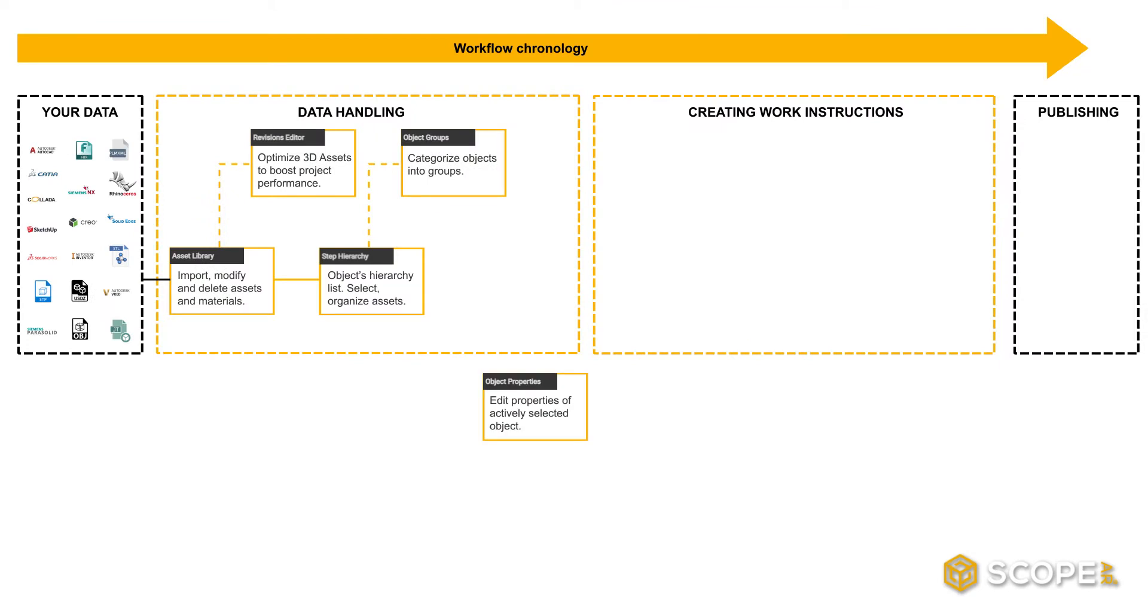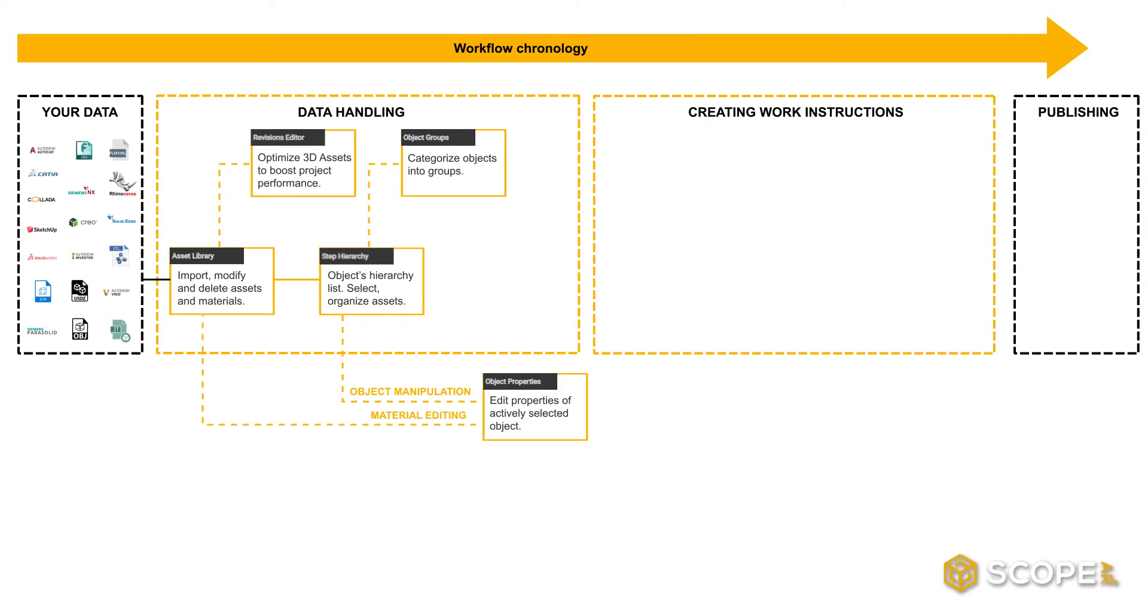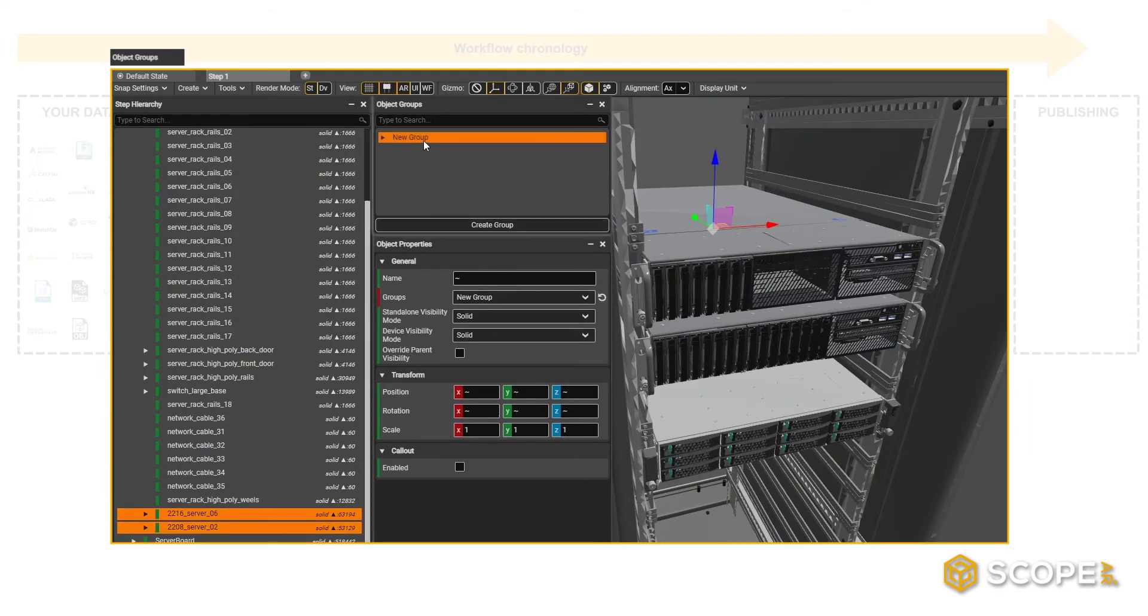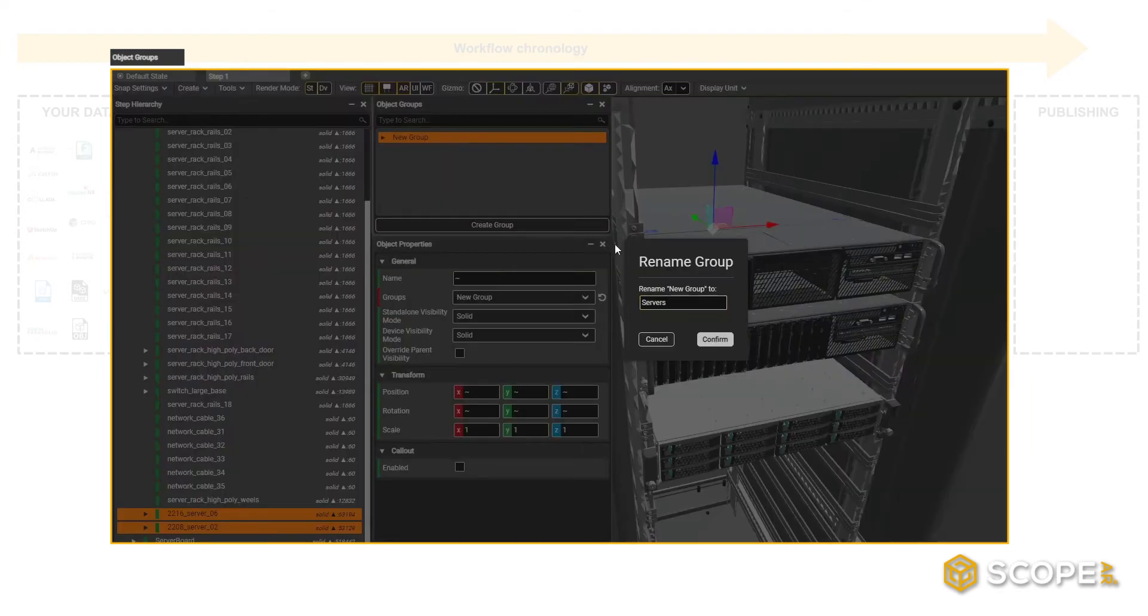The Object Properties panel will allow you to apply property changes to a selected object or material. This way, you can for example scale, rotate, and transform objects selected in the Step Hierarchy, or change its material properties. Using Object Groups, you can group objects together for applying properties simultaneously.